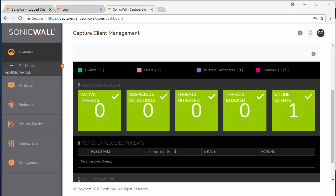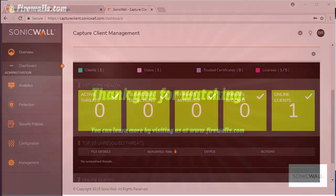This concludes this video on the Capture client installation. Please look out for further videos where we will go through the Capture client policies, DPI SSL certificate enforcement and how to utilize DPI SSL to scan encrypted traffic.